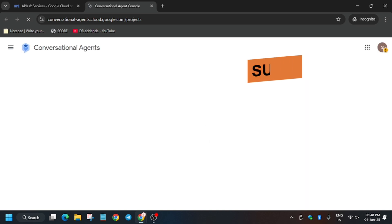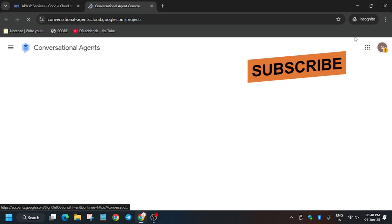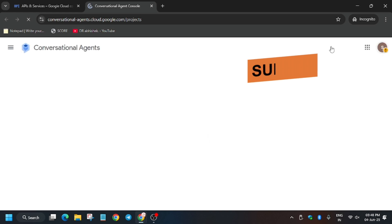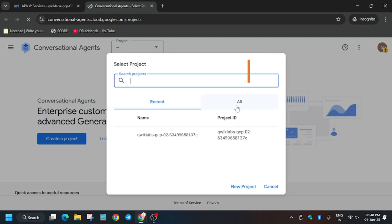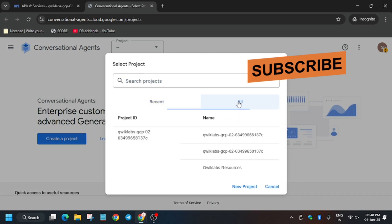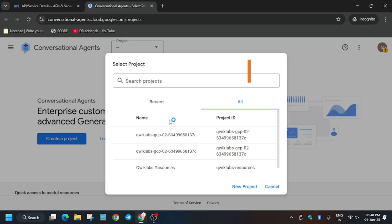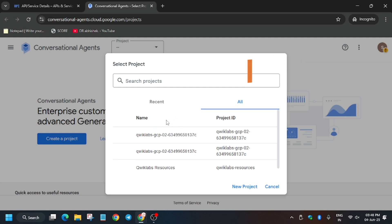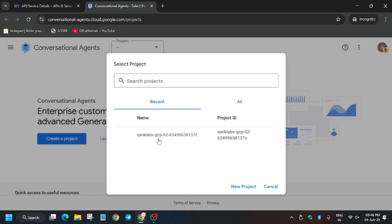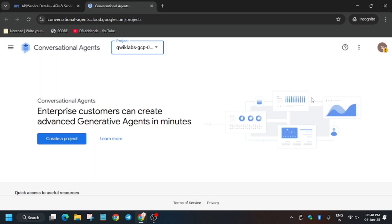Make sure that you are signed in first in the Cloud Console, then open the agent. Here you have to click on 'All' and select the project ID. Since we are already signed in, we can select the recent one — just click on it and it will reload itself, and as you can see it has been selected.